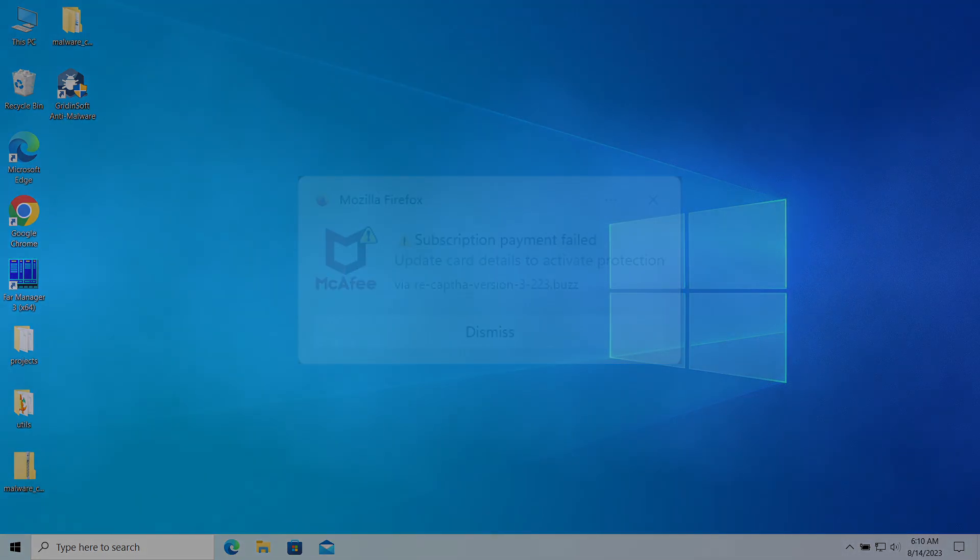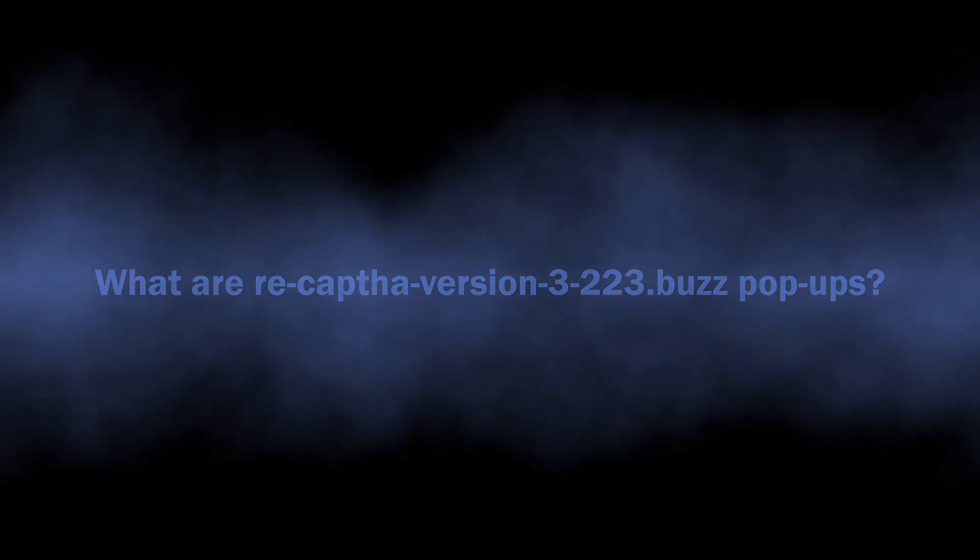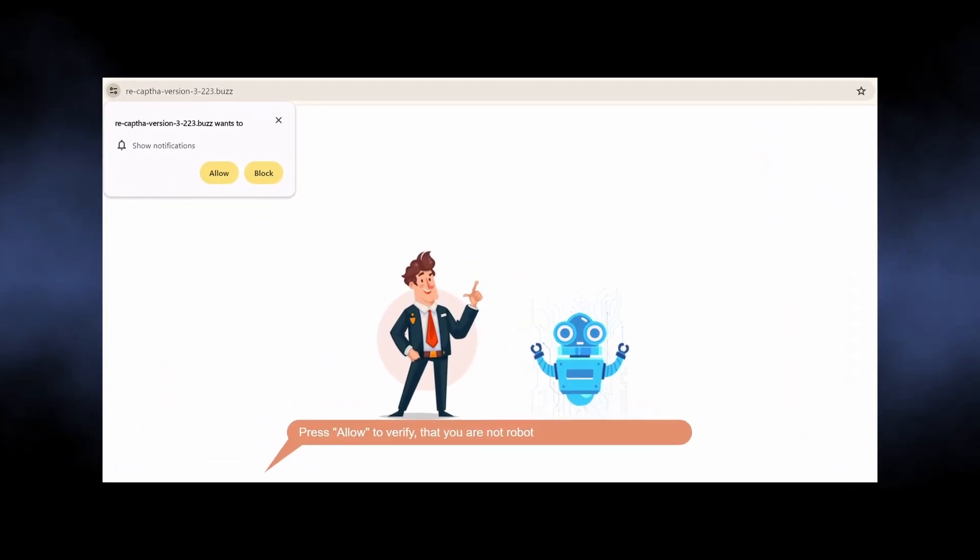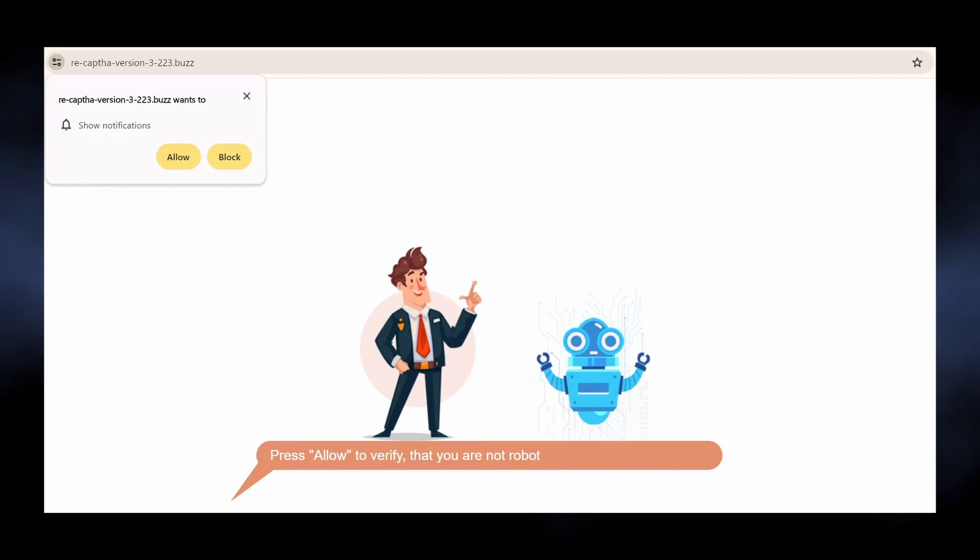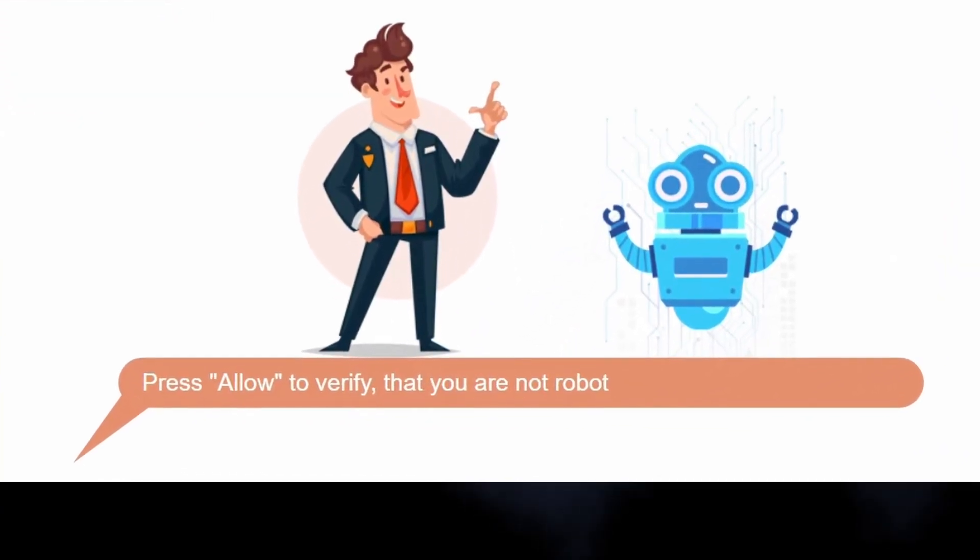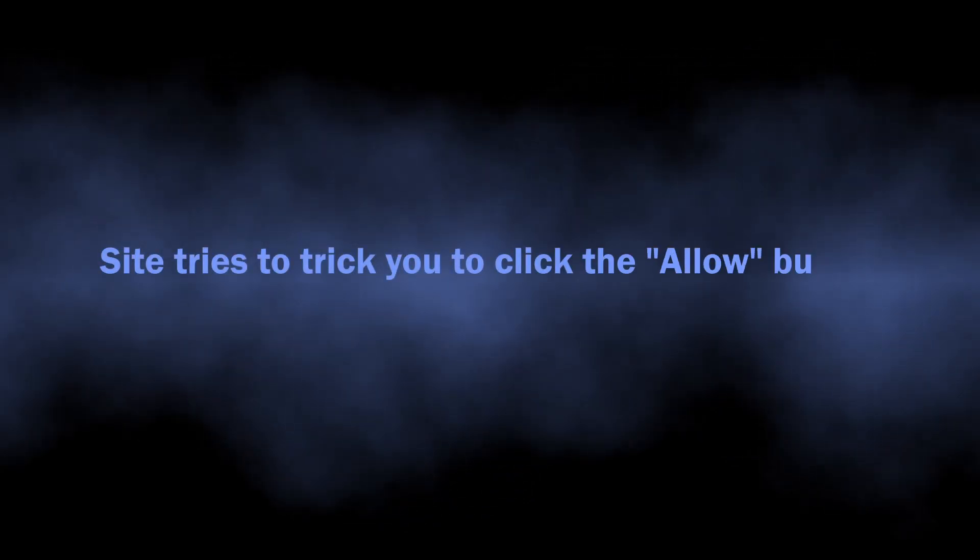So let's start with the basics. Sites like recap version 3223.buzz are nothing more than scam pages that trick you into enabling pop-up notifications. In particular, they say it is required to prove that you are not a robot, or just show you the pointer to the pop-up request window with an arrow and a bold request saying allow pop-ups. All this is needed to force you into making this click.